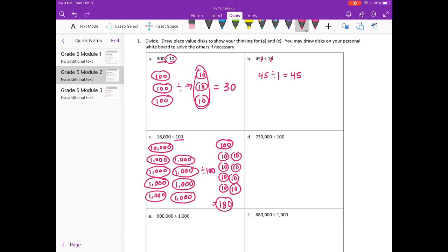D: 730,000 divided by 100. 100 has two zeros, so I'm going to cancel out two zeros. So what I really have is 7,300 divided by 1, which is 7,300.